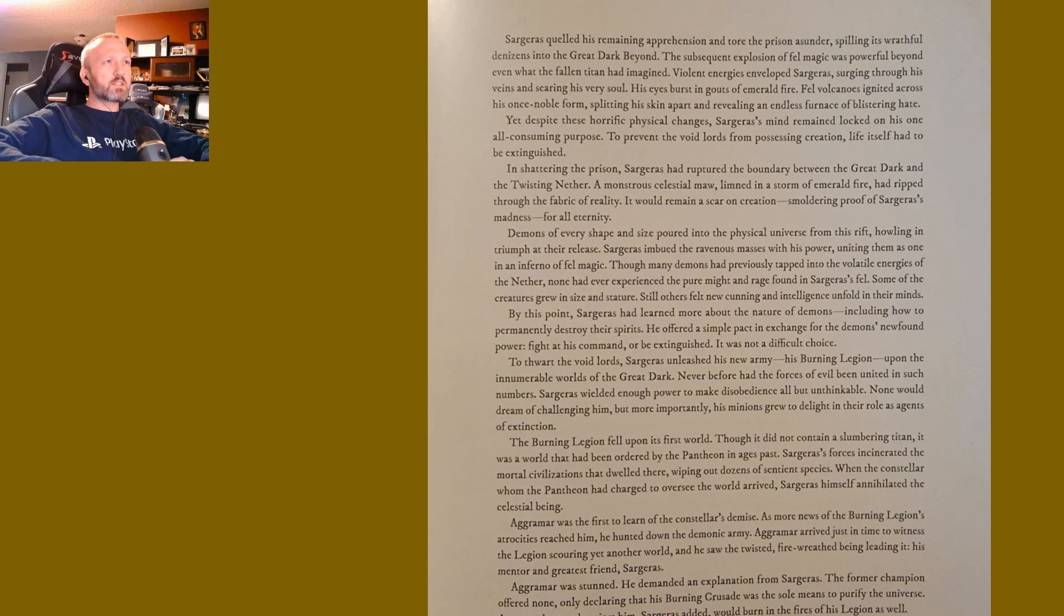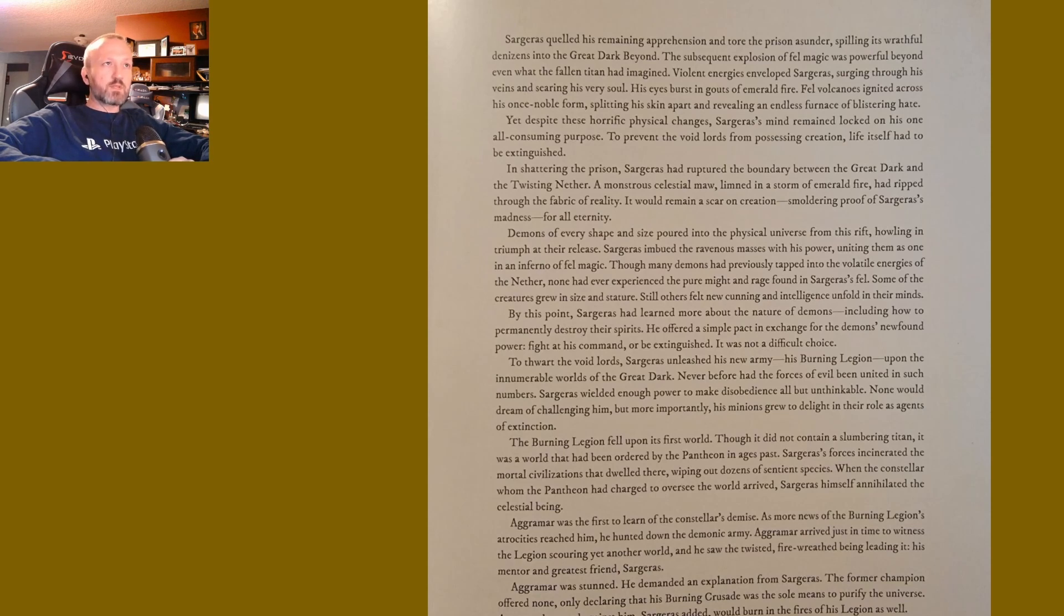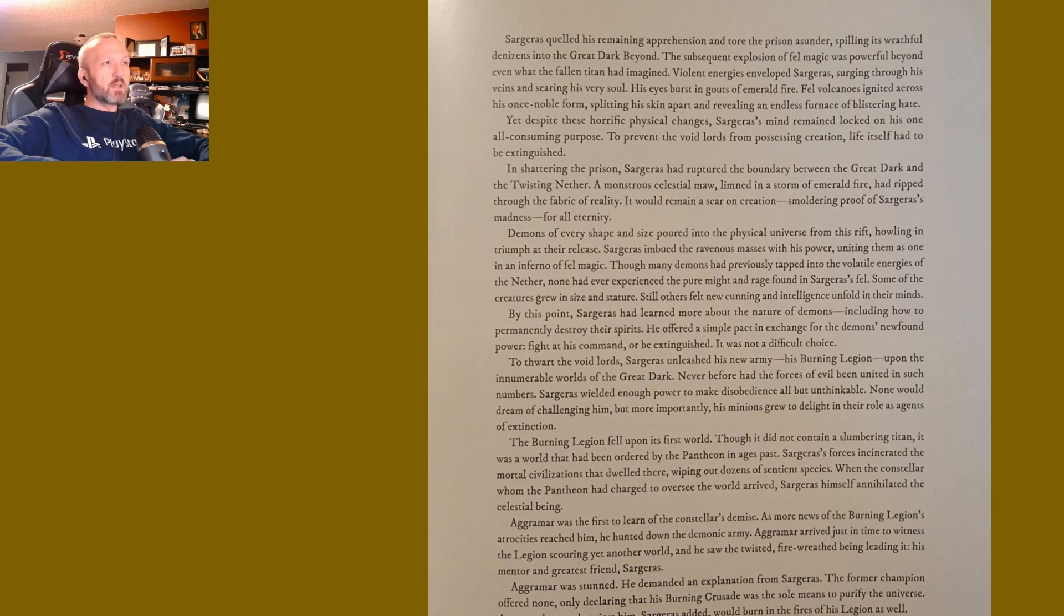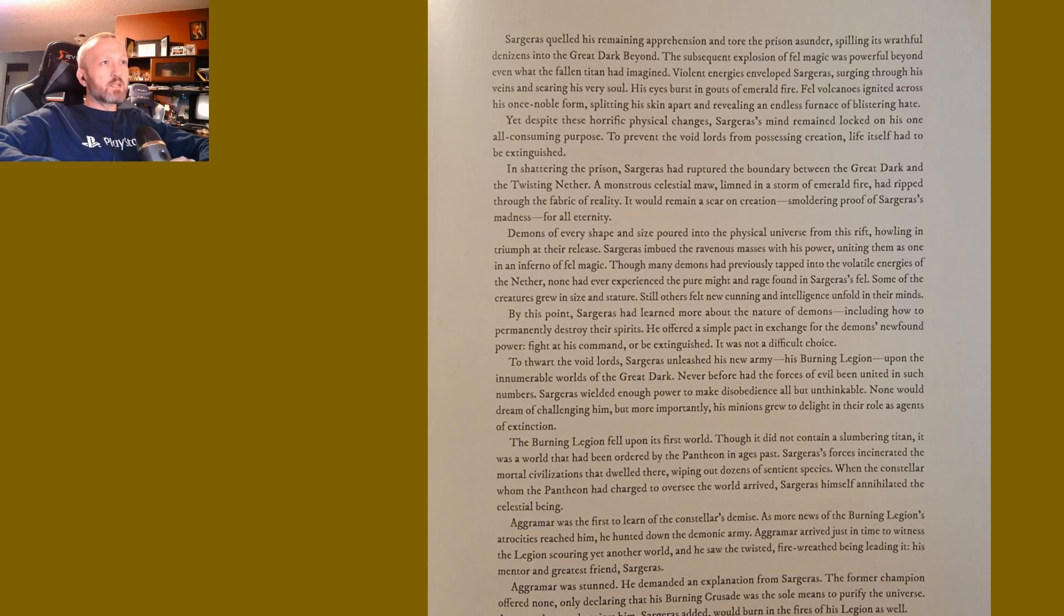Yet despite these horrific physical changes, Sargeras's mind remained locked on his one all-consuming purpose: to prevent the Void Lords from possessing creation. Life itself had to be extinguished. In shattering the prison, Sargeras had ruptured the boundary between the Great Dark and the Twisting Nether. A monstrous celestial maw, limned in a storm of emerald fire, had ripped through the fabric of reality. It would remain a scar on creation, smoldering proof of Sargeras's madness for all eternity.